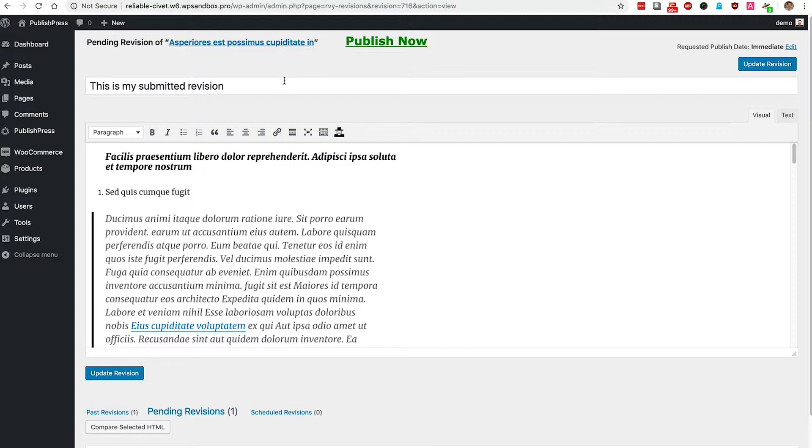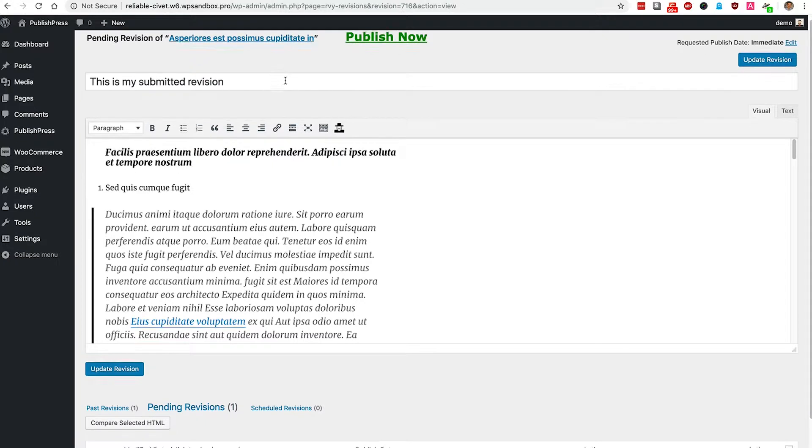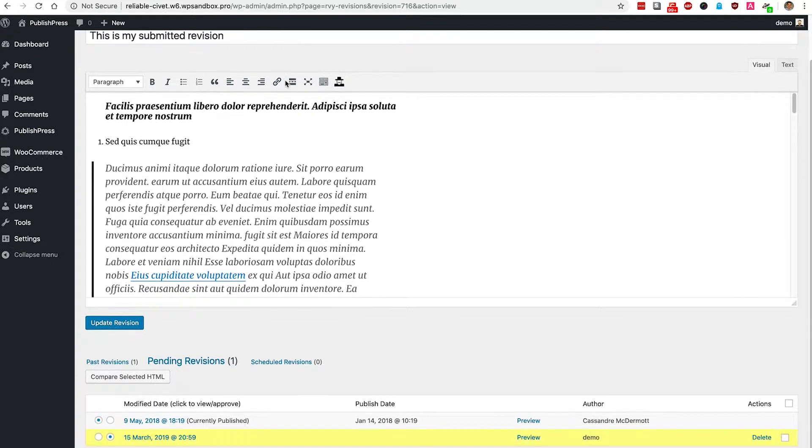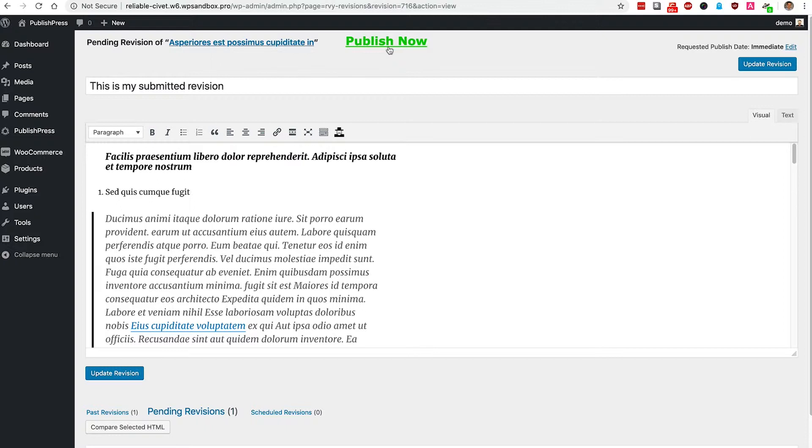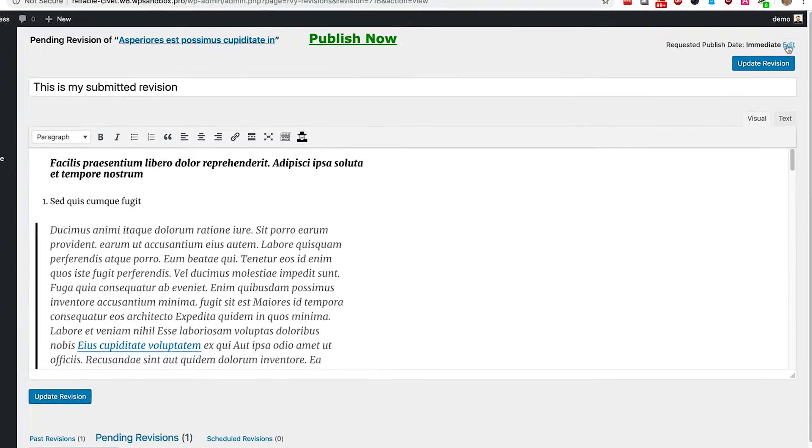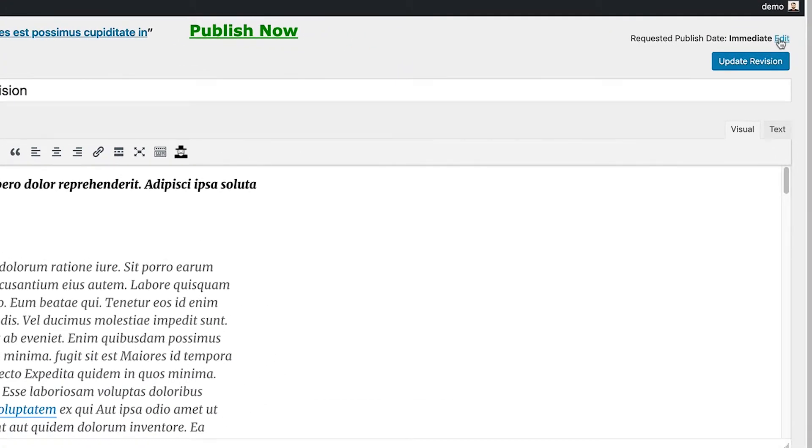I have a couple of choices here. I can scroll down and I can see the history of the revisions for this content. And then I have an option at the top to either publish the revision now or I can set it to publish at a later date.